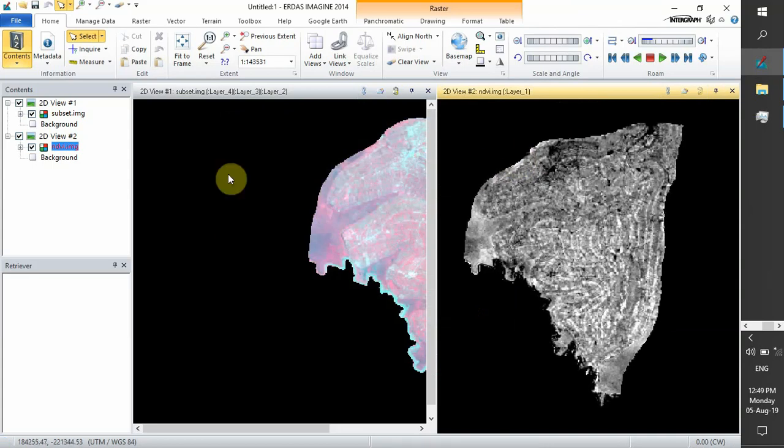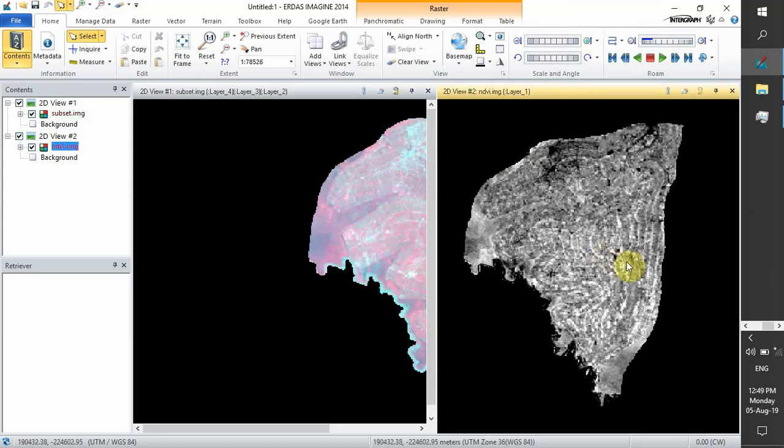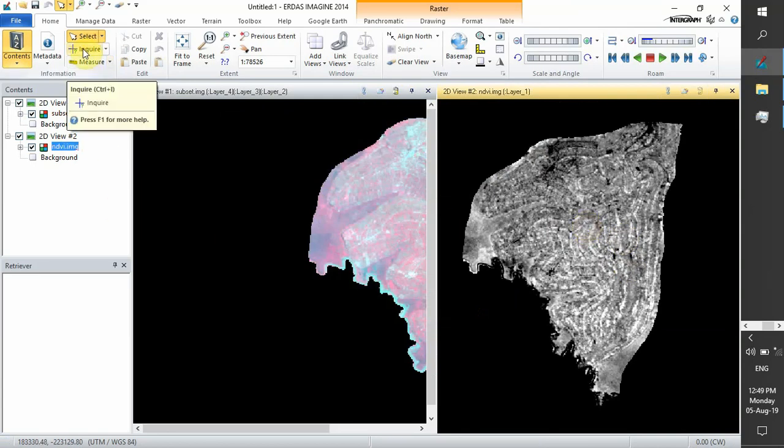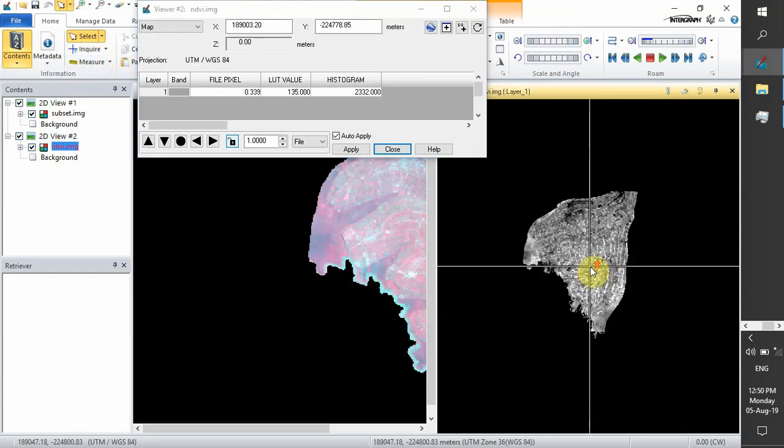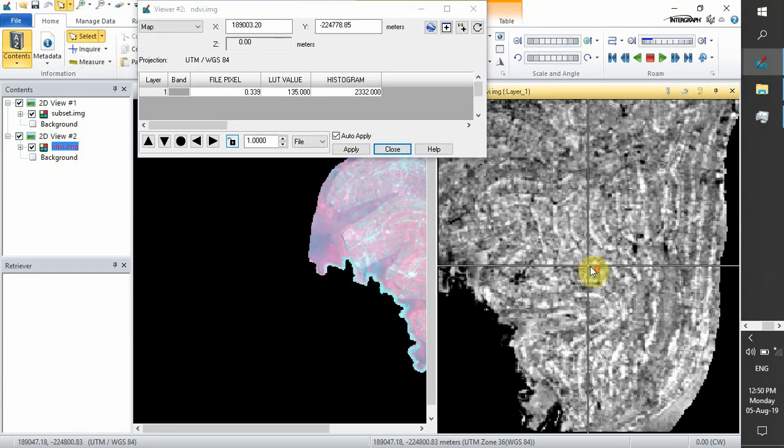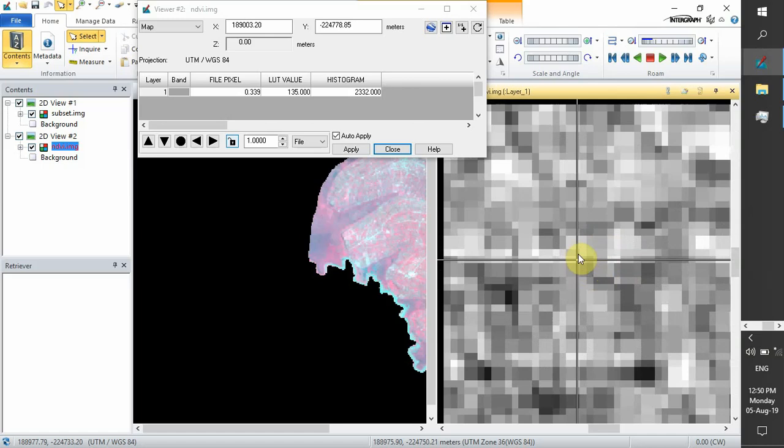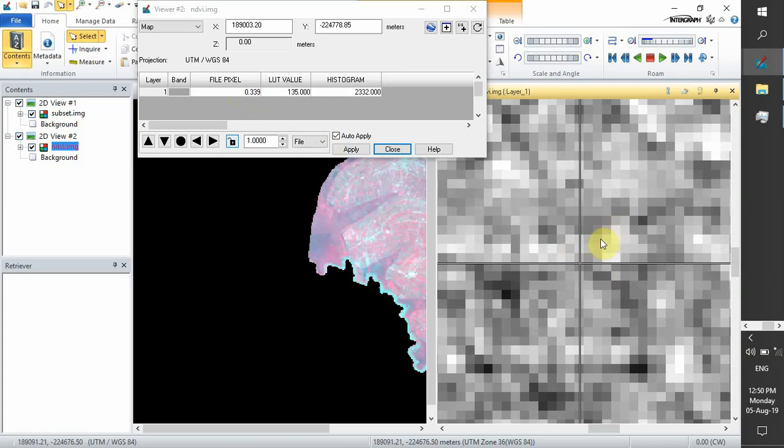You can identify different areas of vegetation. Let's use our inquire tool to see different values. As you see, this pixel has a value of 0.3, which represents vegetation.